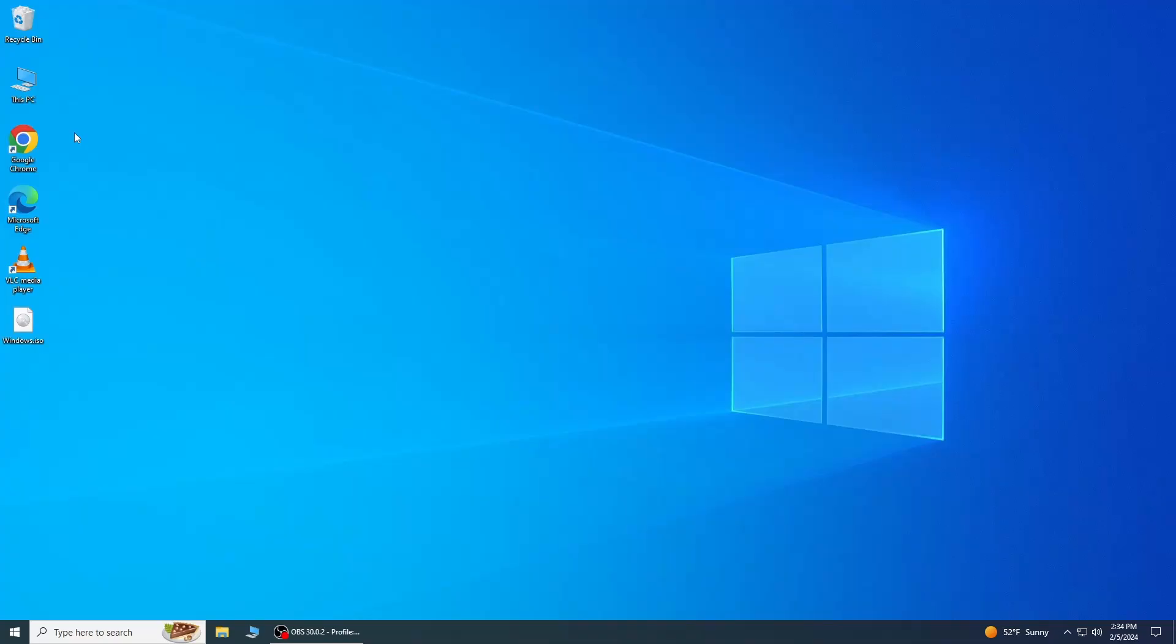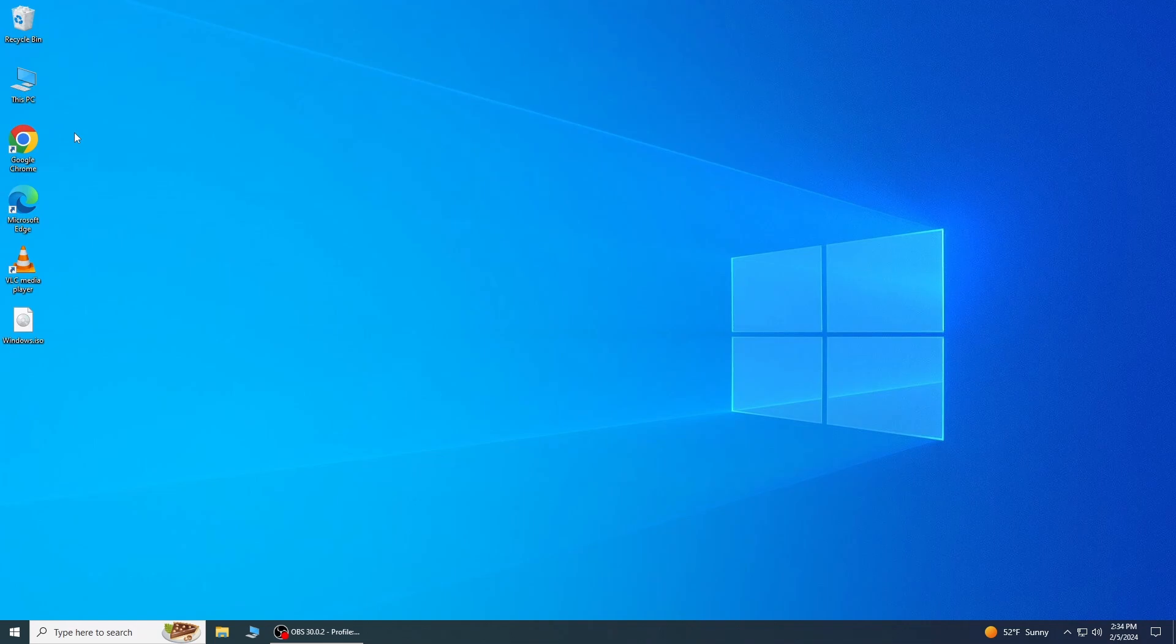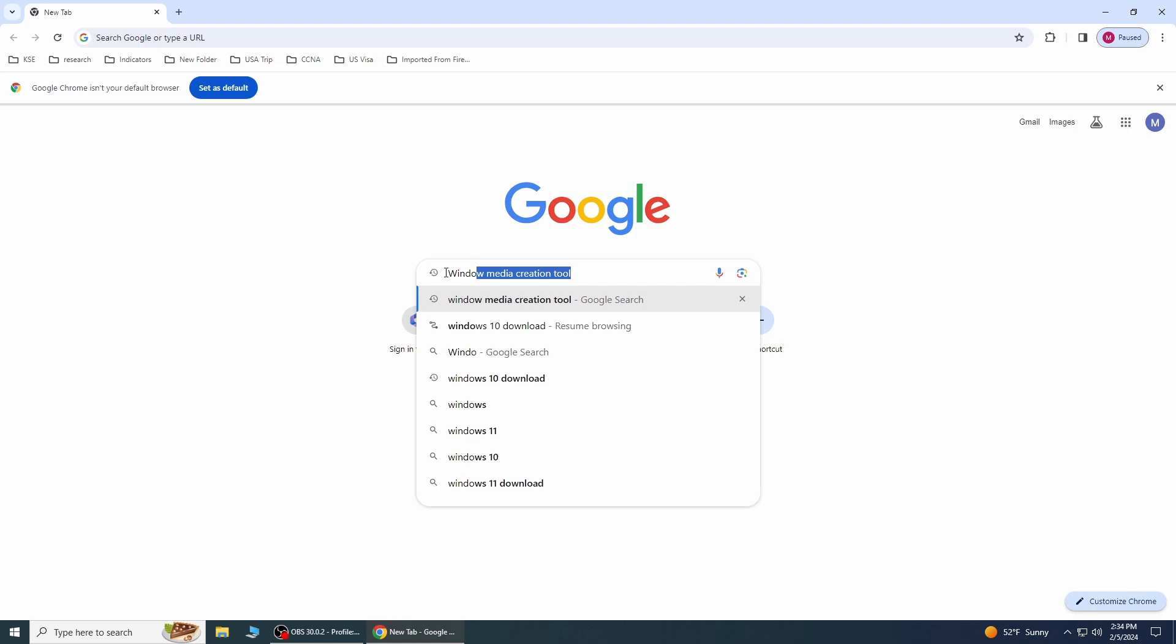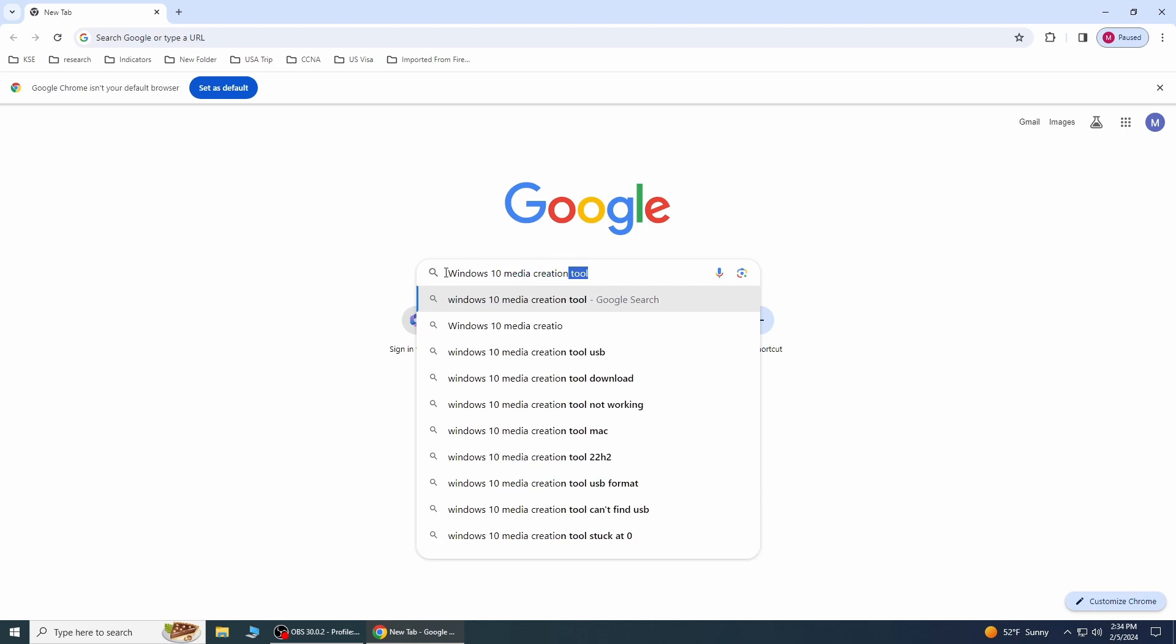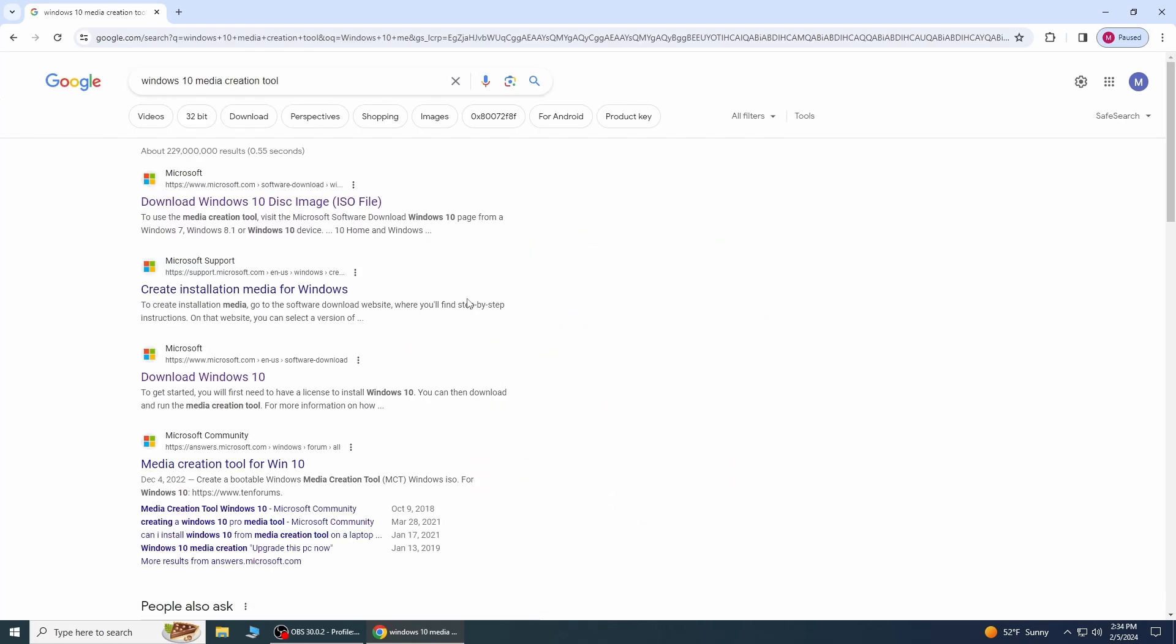Let's go ahead and get started by opening up an internet browser of your choice. My favorite internet browser is Google Chrome. After opening the browser, I am going to type in Windows 10 Media Creation Tool or even you can write Download Windows 10.